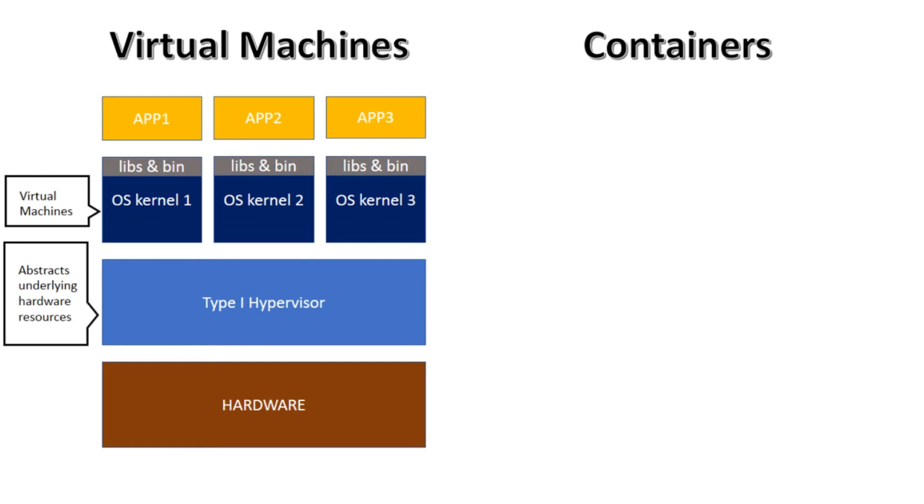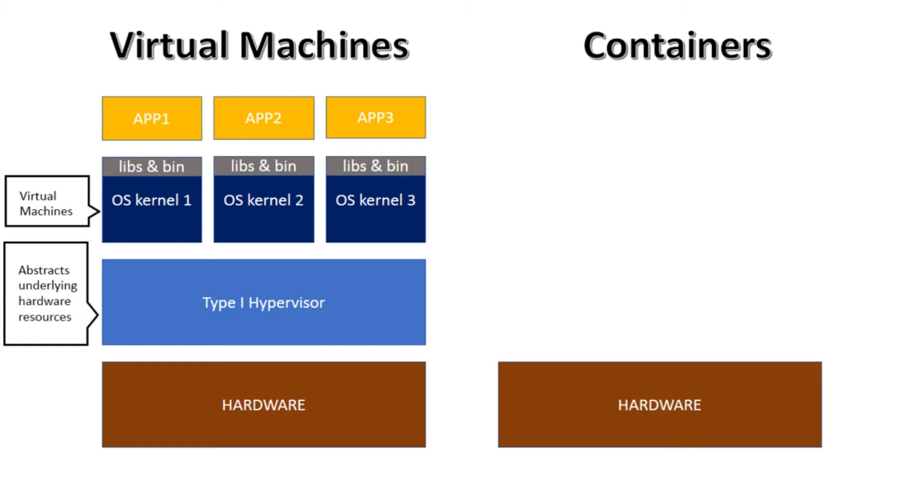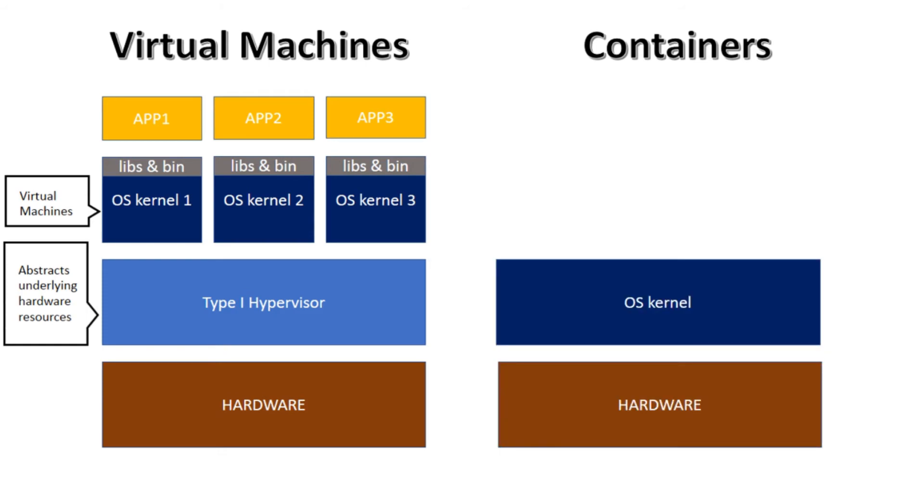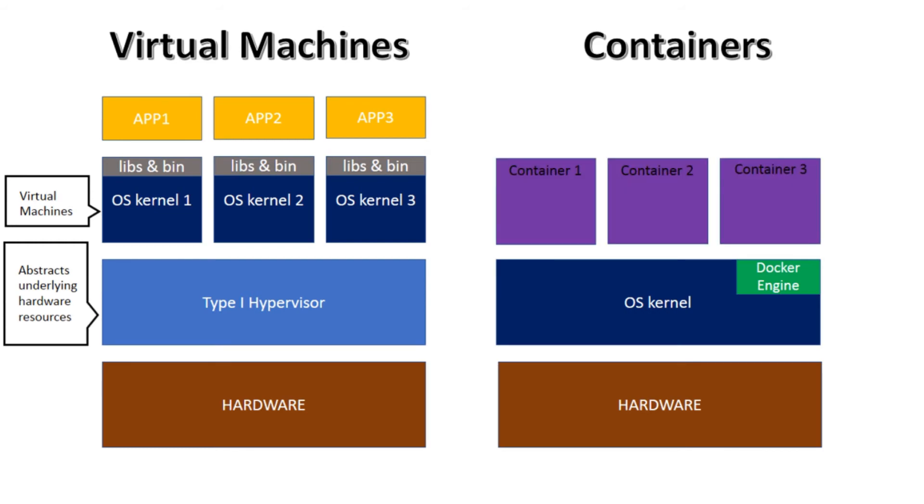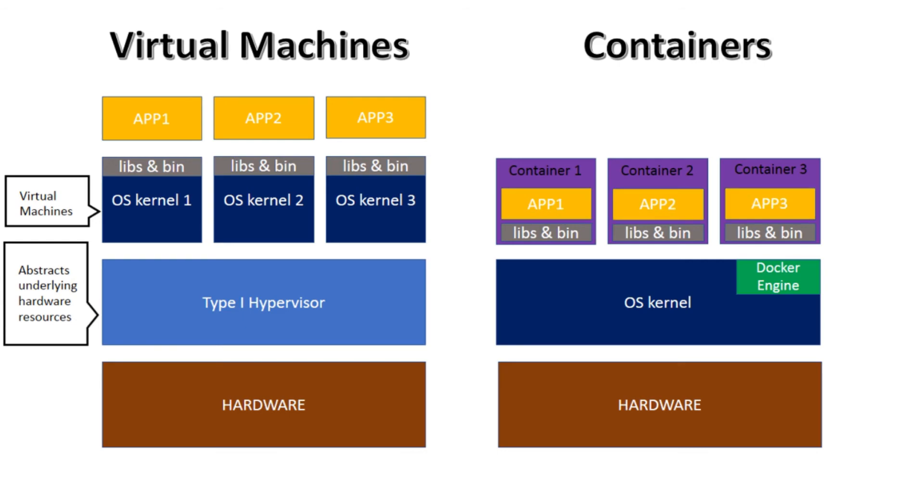Now let us compare the stack using containers. Again, it starts with the same hardware layer. Now instead of hypervisor, we have the Linux kernel. Now the kernel runs a containerization daemon like Docker. This daemon enables creation of containers or isolated runtime environments. Each container can have its own set of libraries and dependencies. And then finally, each container can run separate apps in isolation with each other. Now the differences are quite obvious.